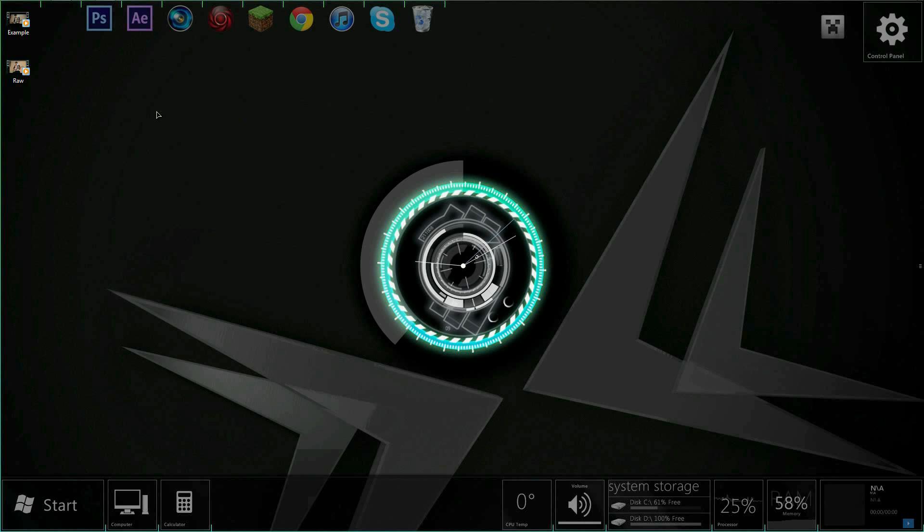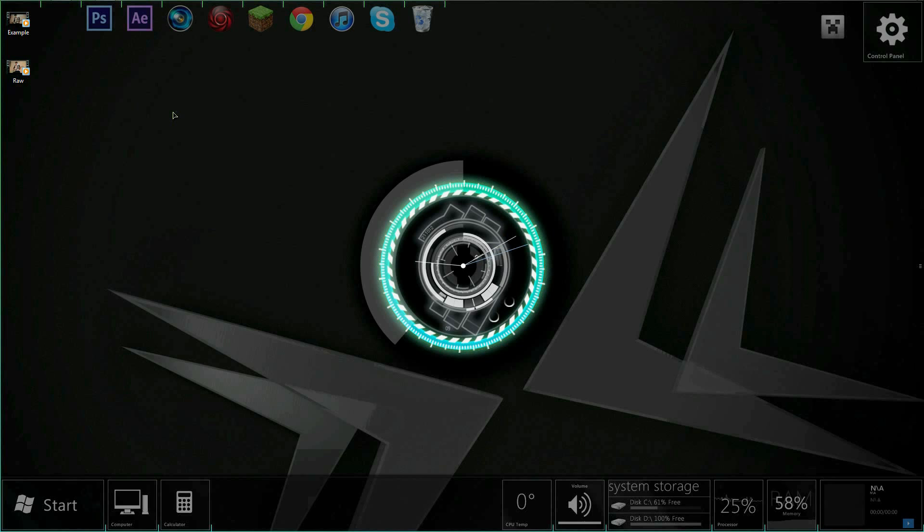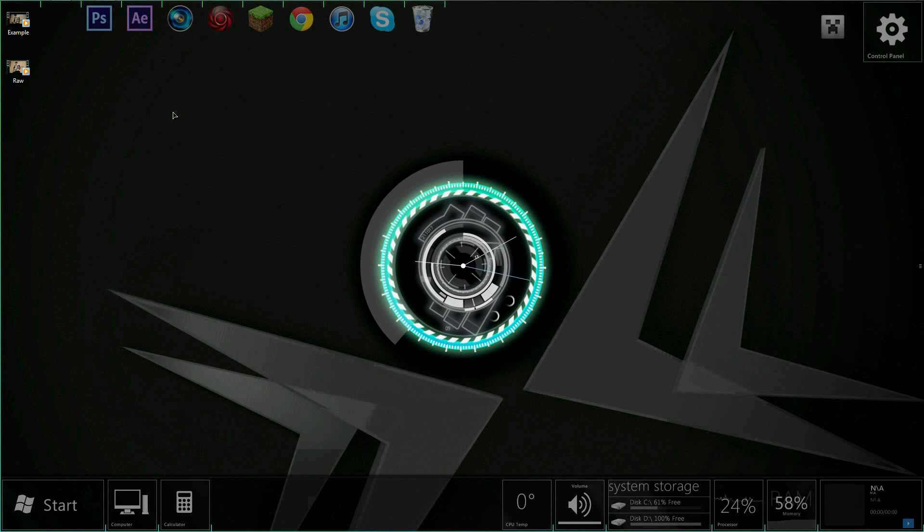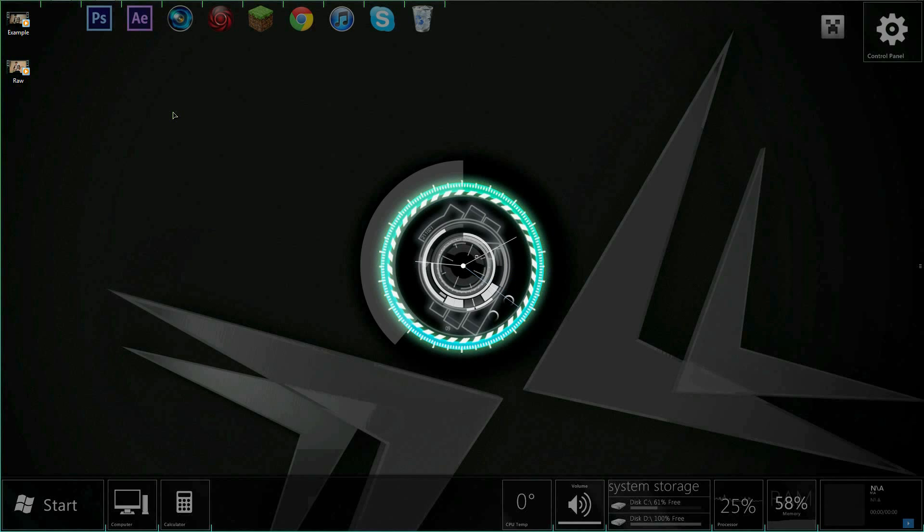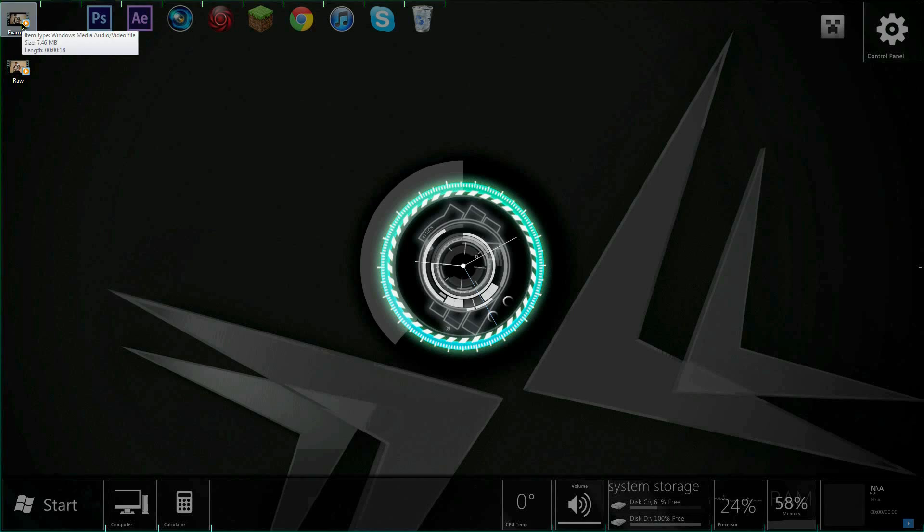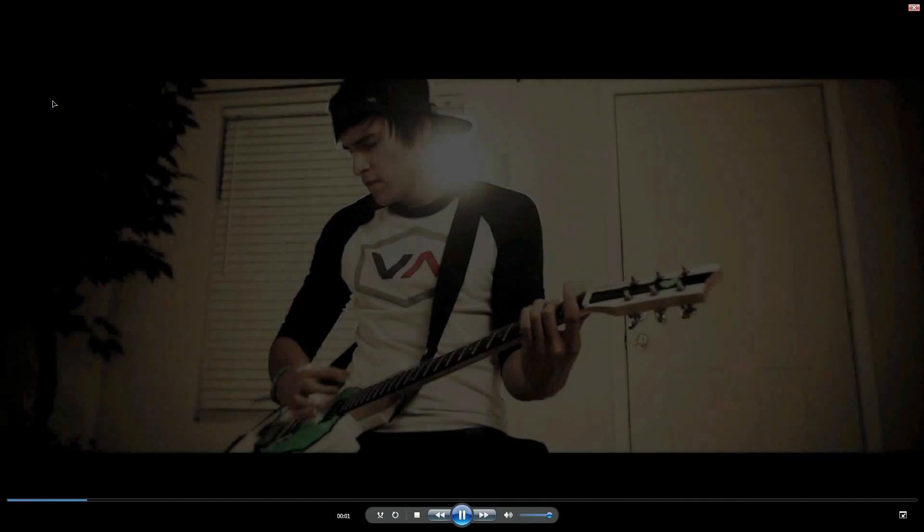On a more serious note guys, this tutorial is on lens flares because I'm so sick and tired of seeing people's lens flares being so crappy. It just makes me throw up instantly. I see it and I just throw up right to the side, so this is how I do lens flares.